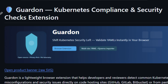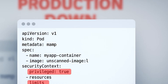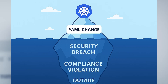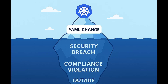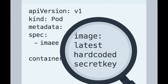Let me start with the truth we all know. In Kubernetes environments, small configuration errors often turn into big production problems. A missing resource limit, a privileged container, an unscanned image, or a misplaced secret — any of these can cause an outage, open a security hole, or violate compliance rules. These mistakes are easy to make, but they are often caught too late in the development cycle.